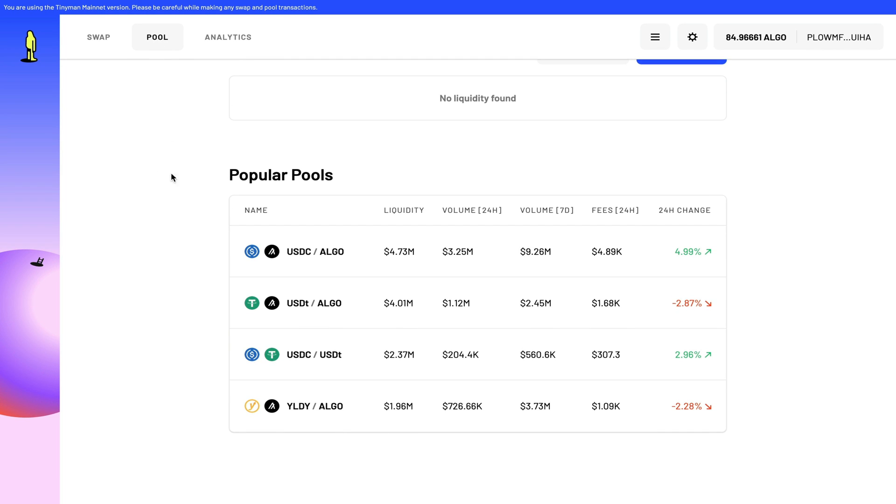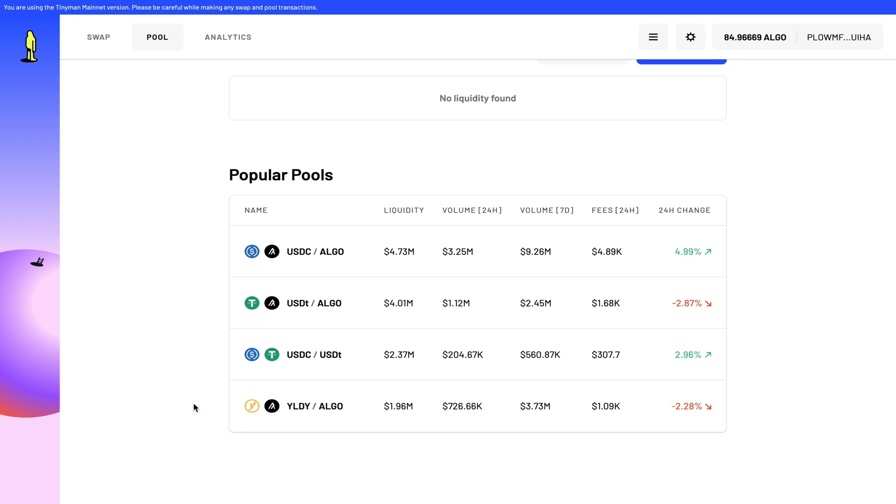So here are the popular pools that they have. You have USDC and ALGO, USDT to ALGO, USDC to USDT, and Yuli to ALGO. If you haven't watched my Yuli video, I recommend you guys go and watch that video, as Yuli is the first DeFi product on Algorand that I made a video on.